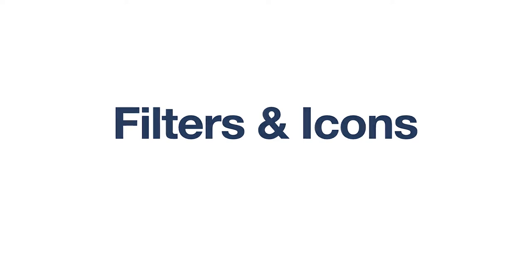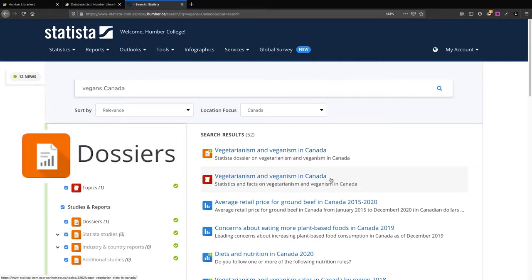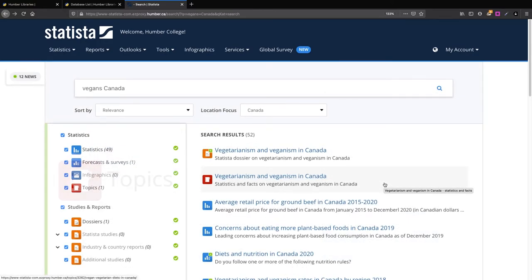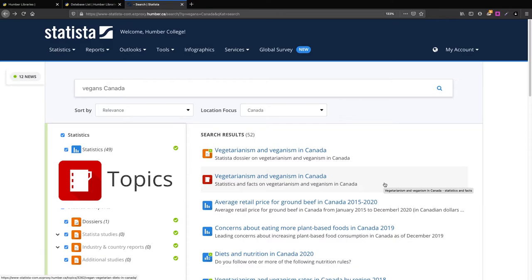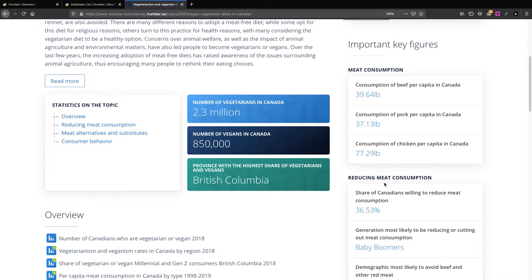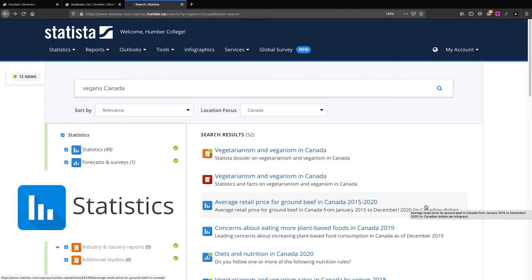That might be all the instructions you need. However, to use Statista on expert mode, you'll want to become familiar with the diverse kinds of information in this database. For example, these search results use icons to indicate that the first result is a Statista dossier, a large PDF file for you to download and browse. The second search result is a topic. Topics gather all the relevant and related statistics available within the database. The icon for the third search result tells us that this link will contain a narrow and specific statistical table or chart.